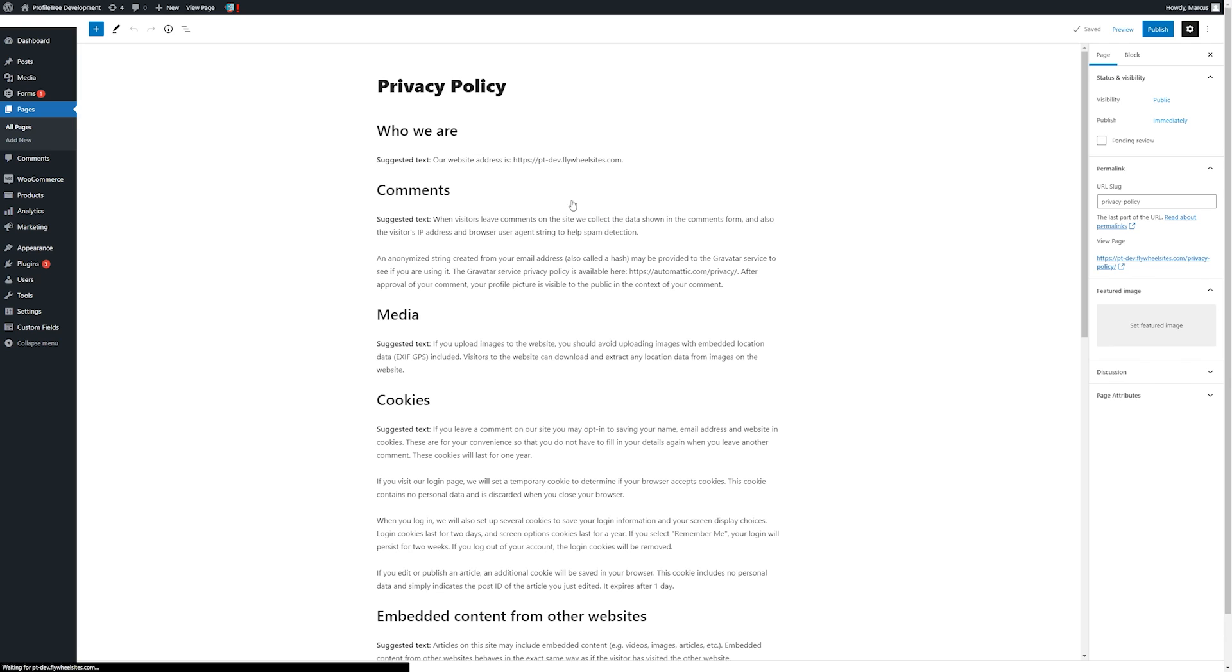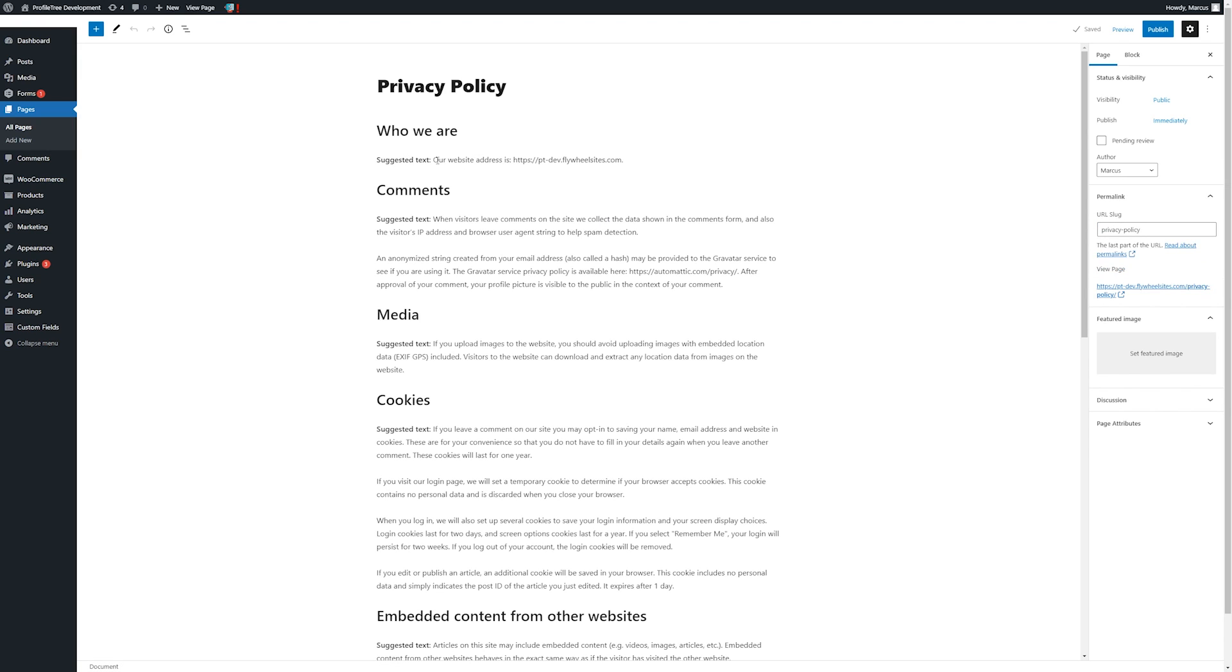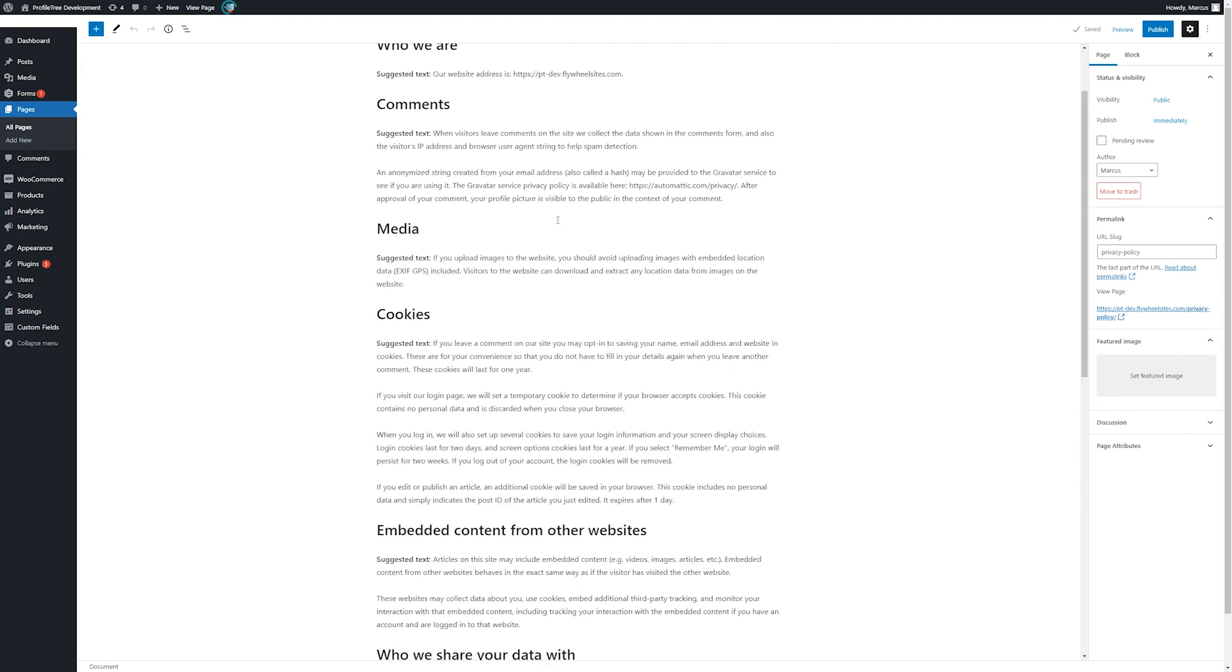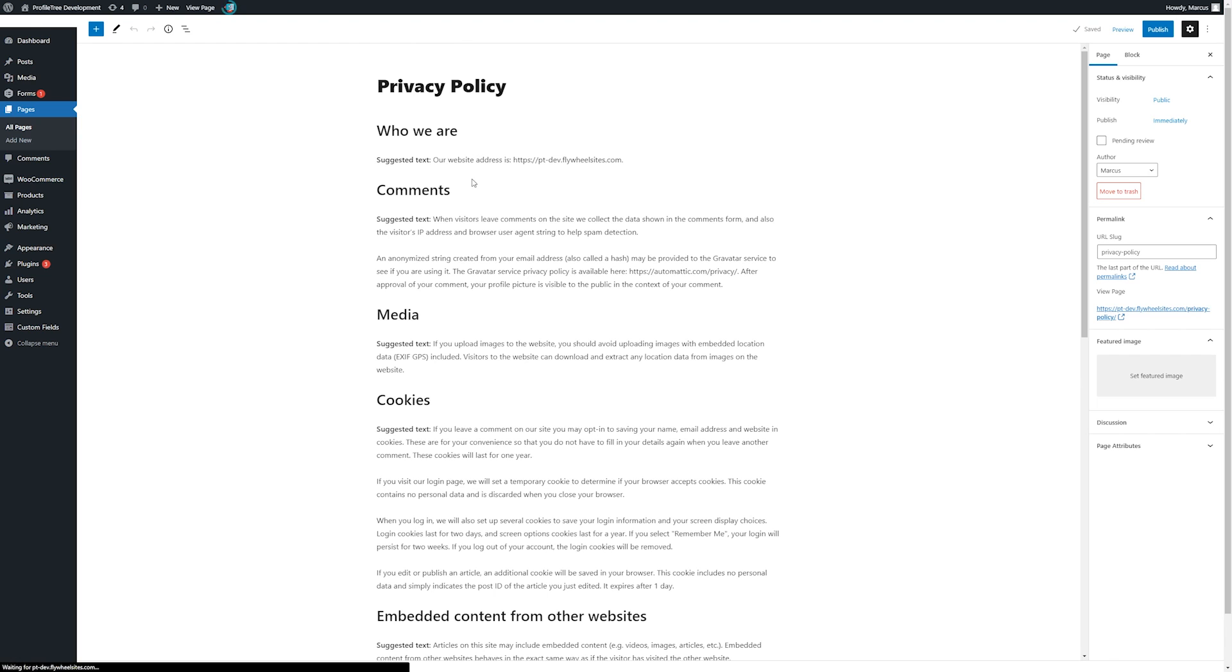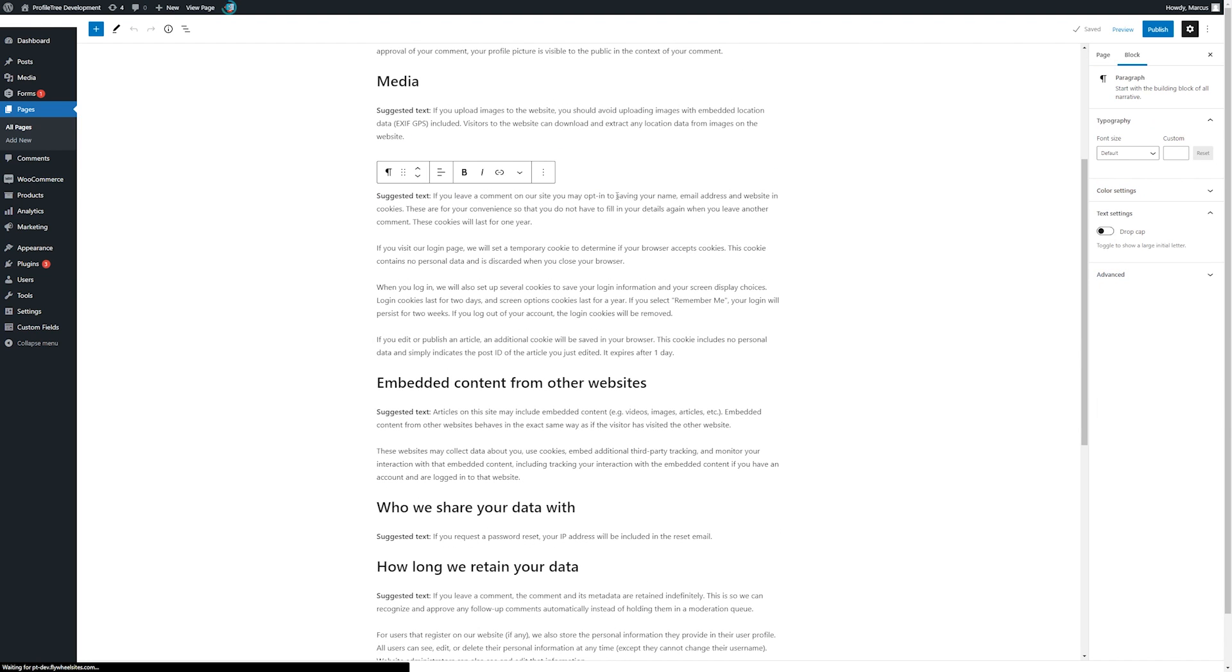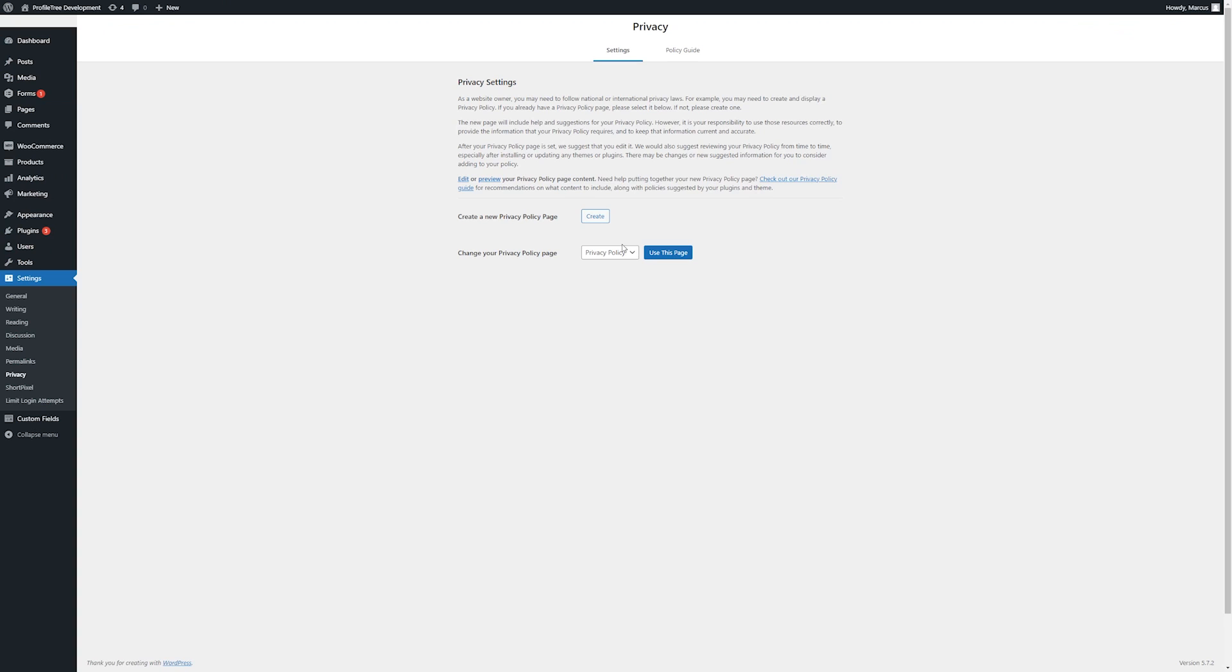When clicking on create it will add the default guided template in and any further amends can be made if applicable. If one is already made you can simply use the drop down here, find the page and have it set.